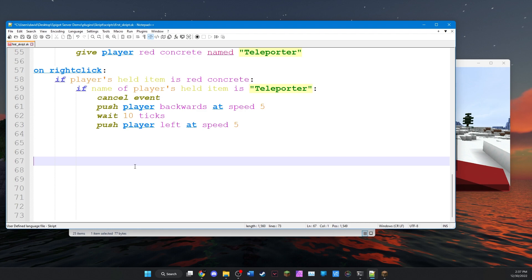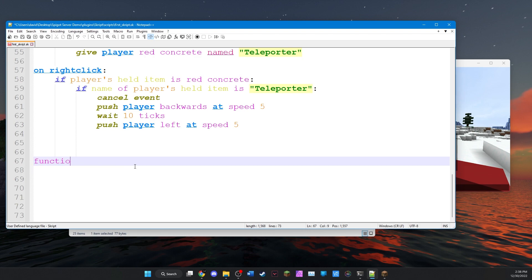Functions, once again, are ways to repeat code very easily so that you don't have to copy paste it if you want to reference it in multiple different commands or other expressions. So the way we designate a function is by typing function. And let's give it a name. So we'll do chat clear. Pretty easy.